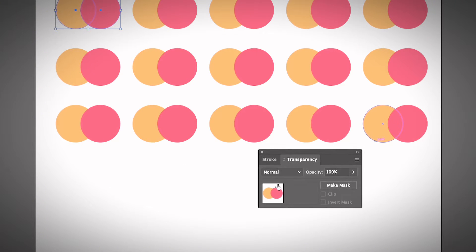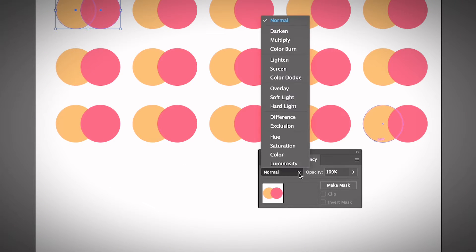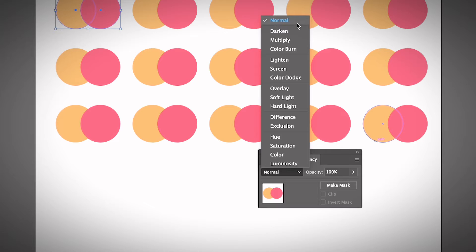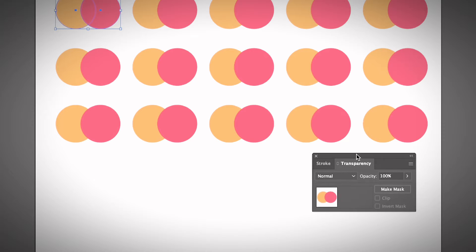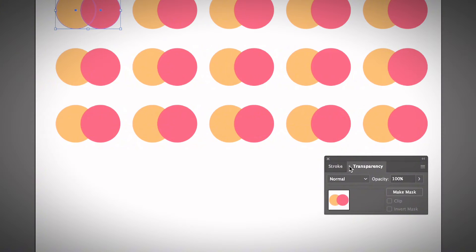You can see the blending mode options here. Except for Normal, which changes nothing, you have 15 options for blending modes. I'm going to show you what each one looks like.